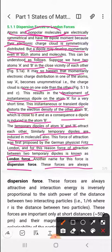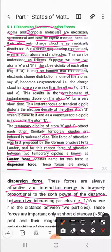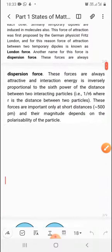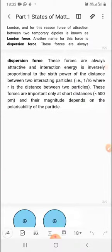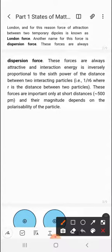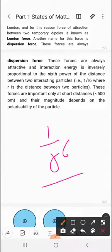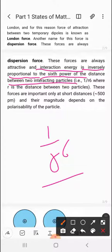London forces are always attractive, and the interaction energy is inversely proportional to the sixth power of the distance between two interacting particles (∝ 1/r⁶). These forces are important only at short distances. The magnitude of these forces depends on the polarizability of the particle — polarizability refers to how easily a dipole can be induced in a non-polar molecule.